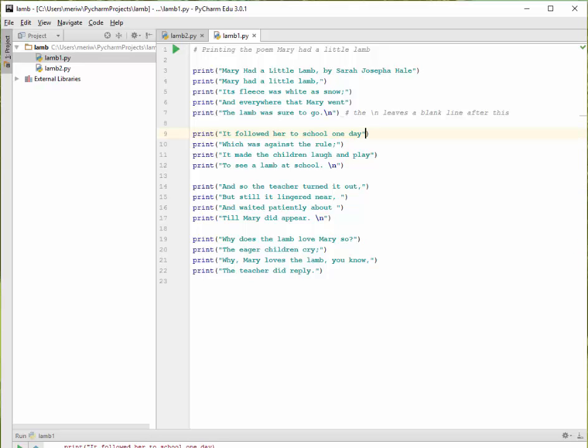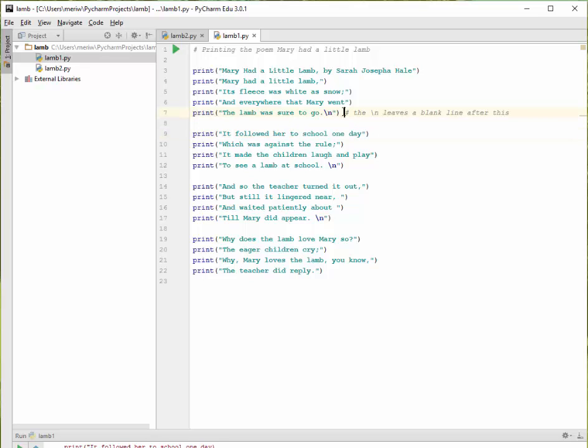Now this error is a warning. It's just telling you about proper formatting. That is important because all of the formatting in Python defines the language. Python is all about spacing.